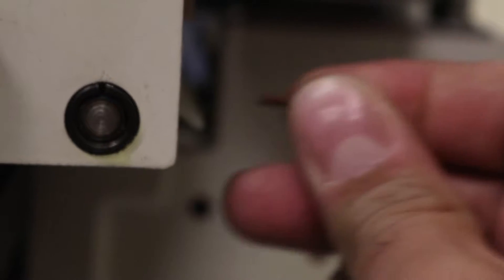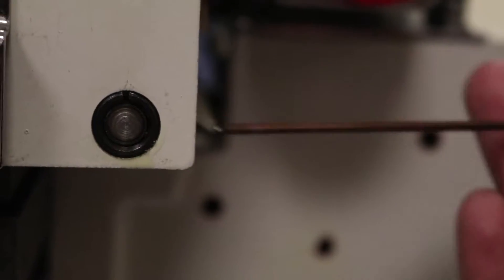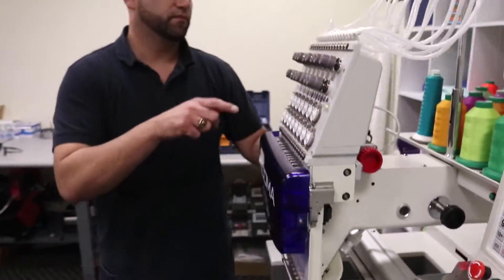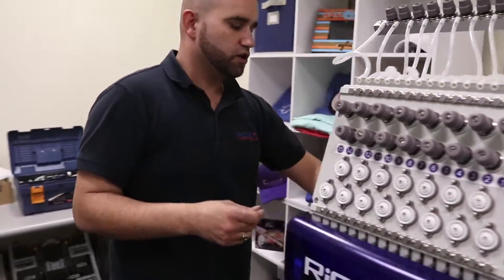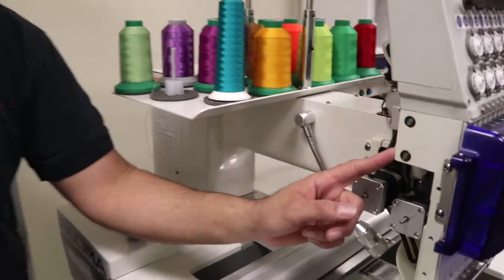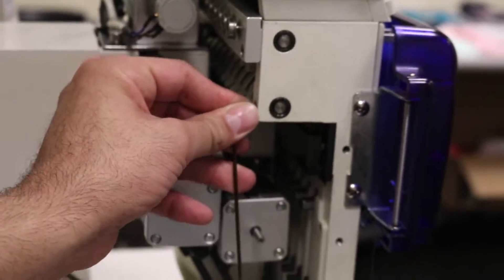We're not going to take out the screw, we just want to loosen it up a little bit. Then we're going to go on the opposite side and loosen up the same screw on the opposite side here.